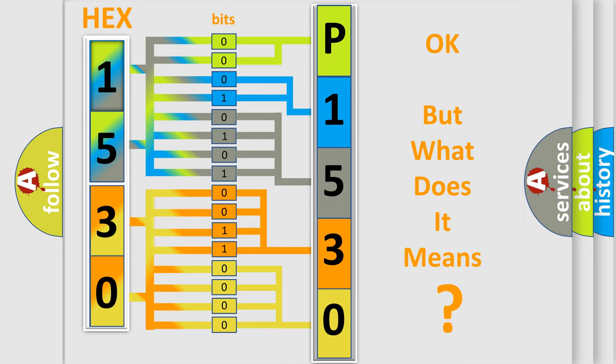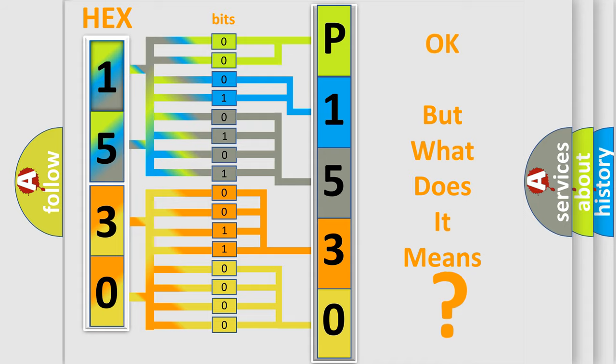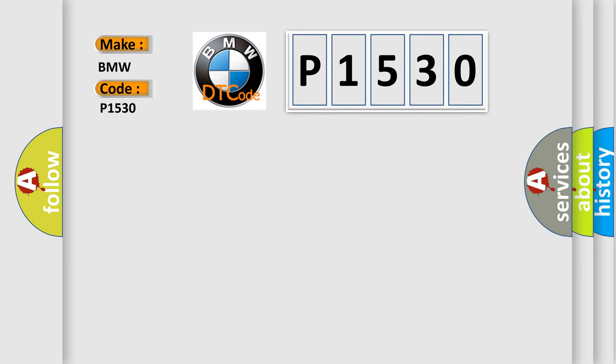The number itself does not make sense to us if we cannot assign information about what it actually expresses. So, what does the Diagnostic Trouble Code P1530 interpret specifically for BMW car manufacturers?